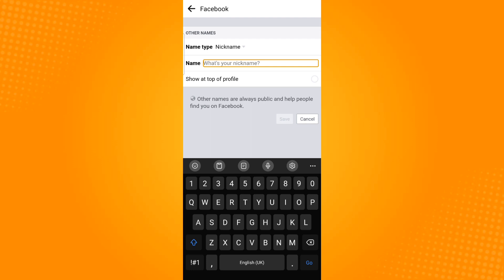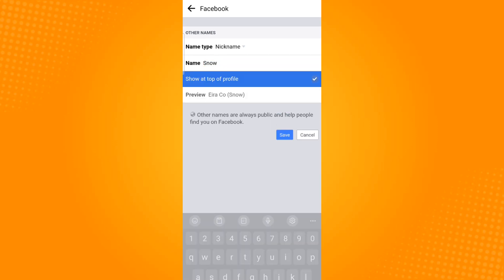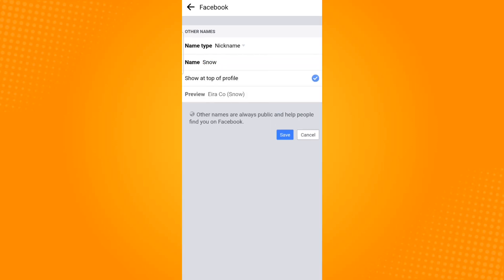After inputting your desired nickname, tap on Show at Top of Profile and then click on the Save button.